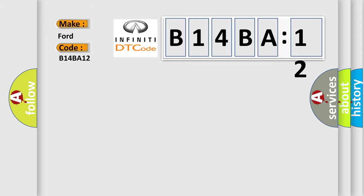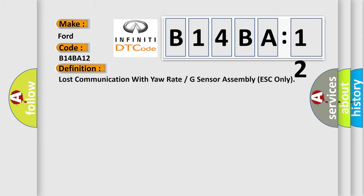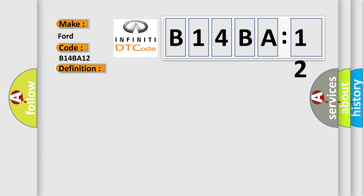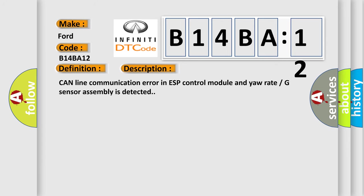The basic definition is Lost communication with yaw rate or G-sensor assembly ESC only. And now this is a short description of this DTC code. CAN line communication error in ESP control module and yaw rate G-sensor assembly is detected.